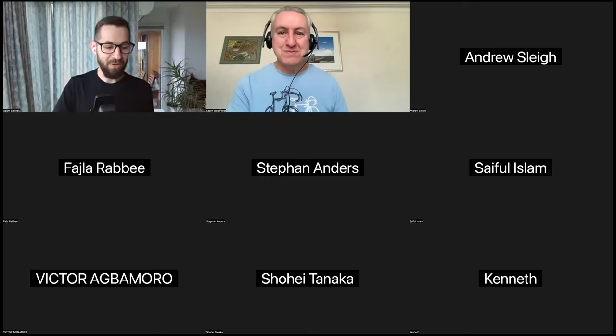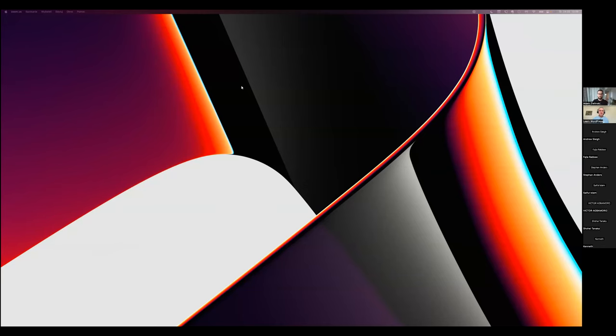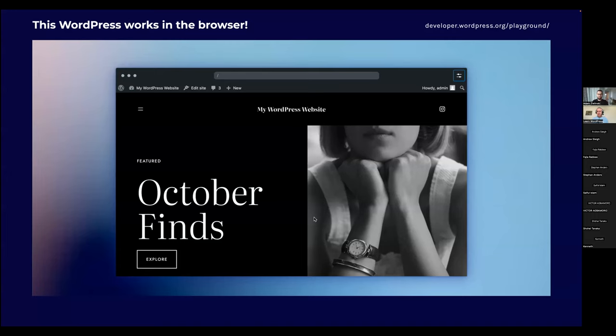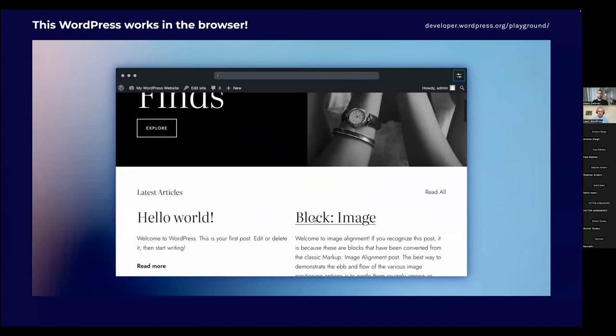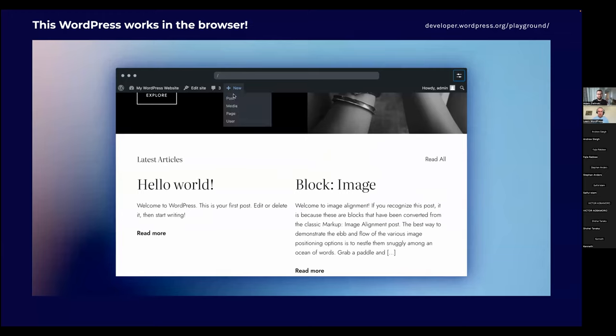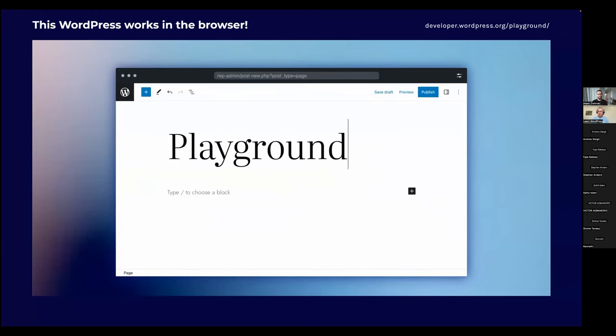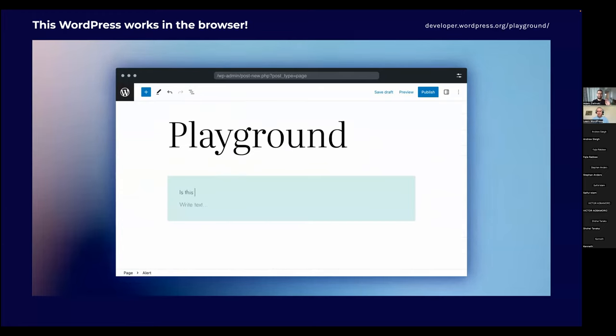So I'm going to show my screen and show you the presentation I prepared. This is WordPress Playground — it's a complete WordPress instance running exclusively in my browser. There is no server with PHP, no server with a database, no server at all. There's just my browser and JavaScript. In the next hour, I'm going to tell you why this is interesting, how it works internally, and how exactly you can use it.